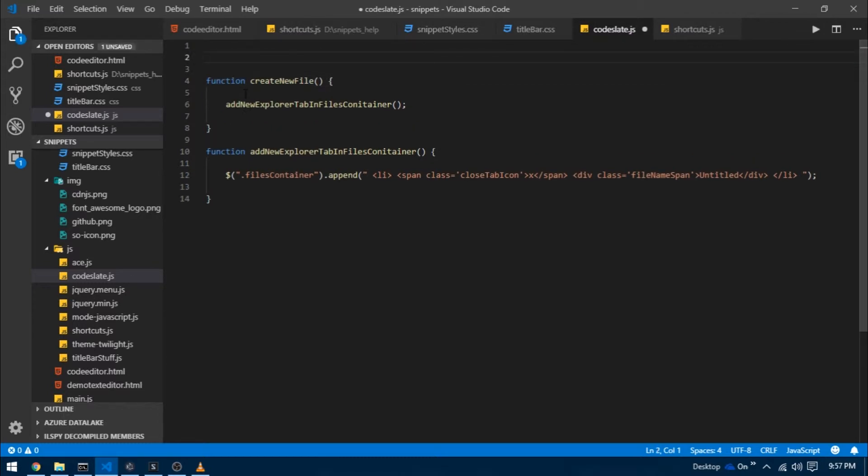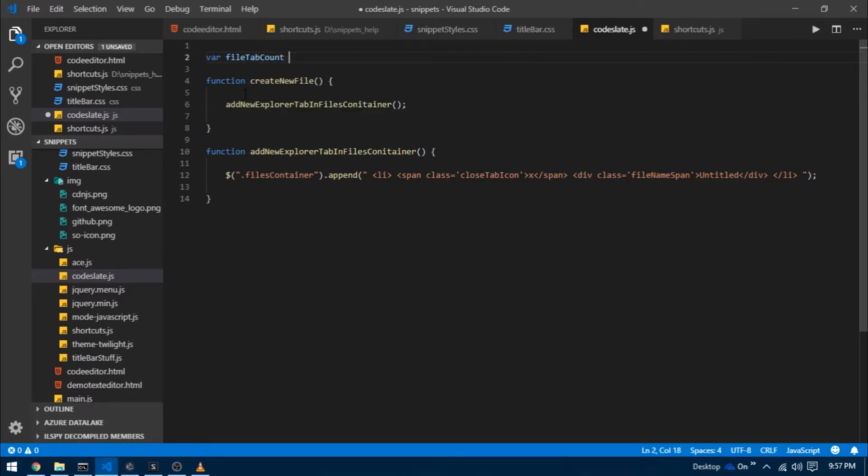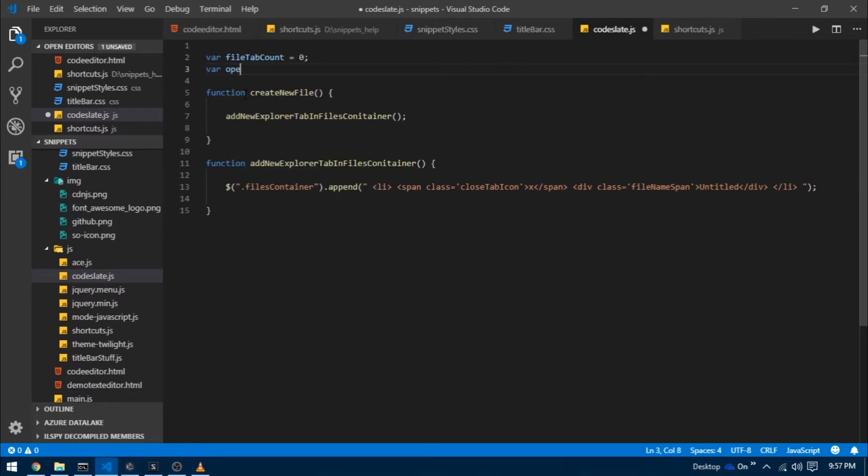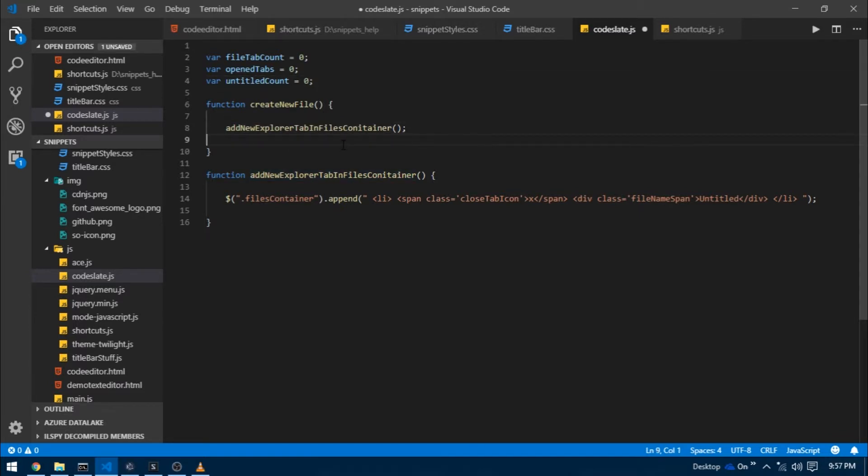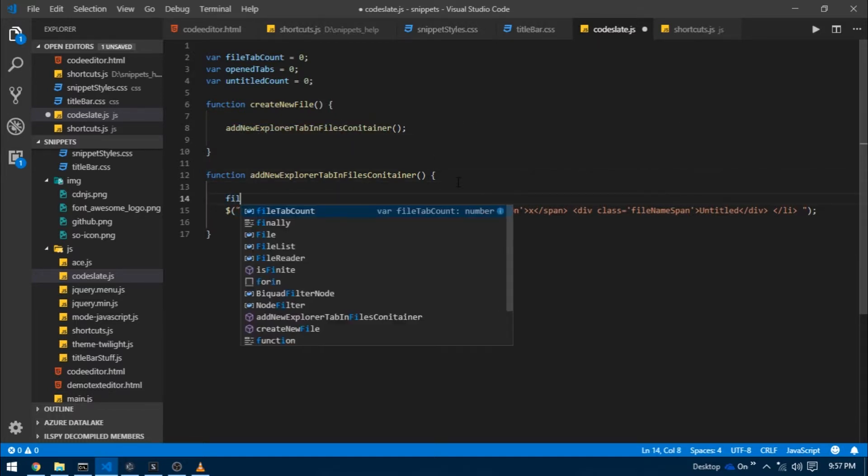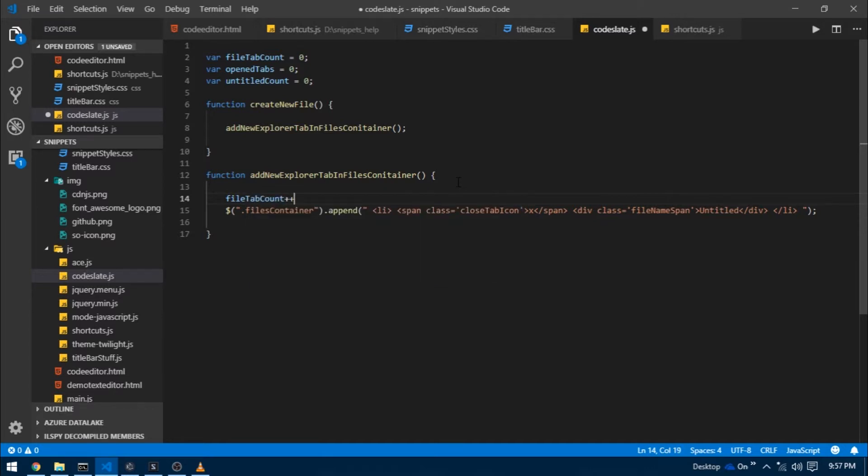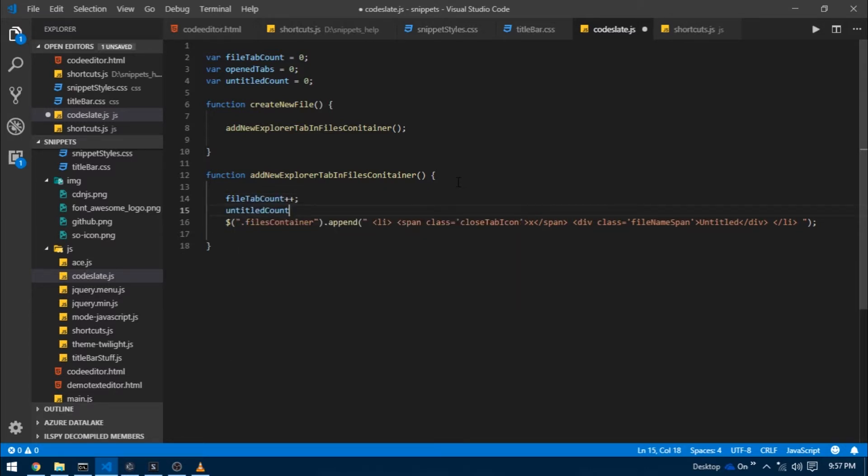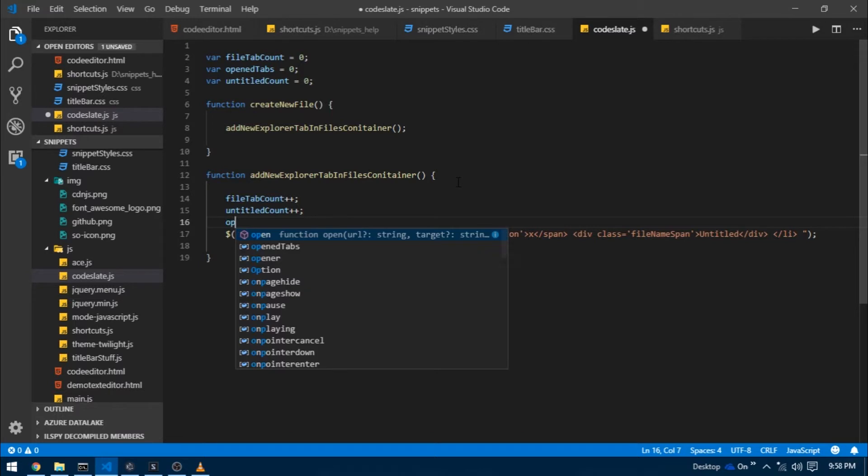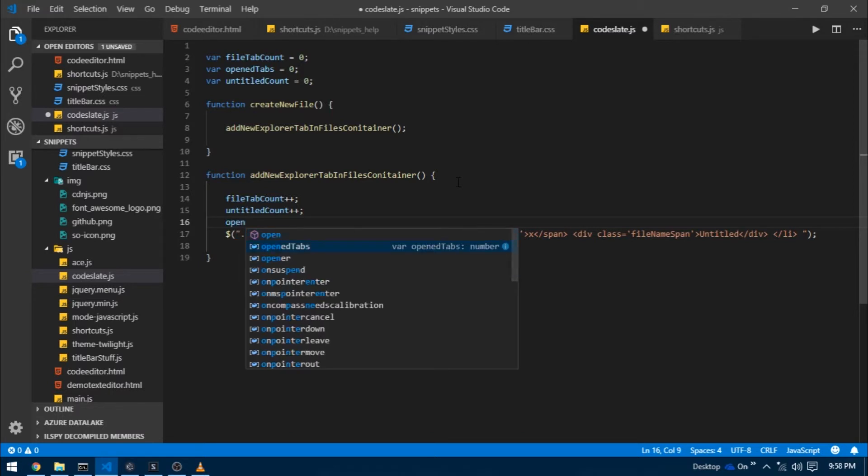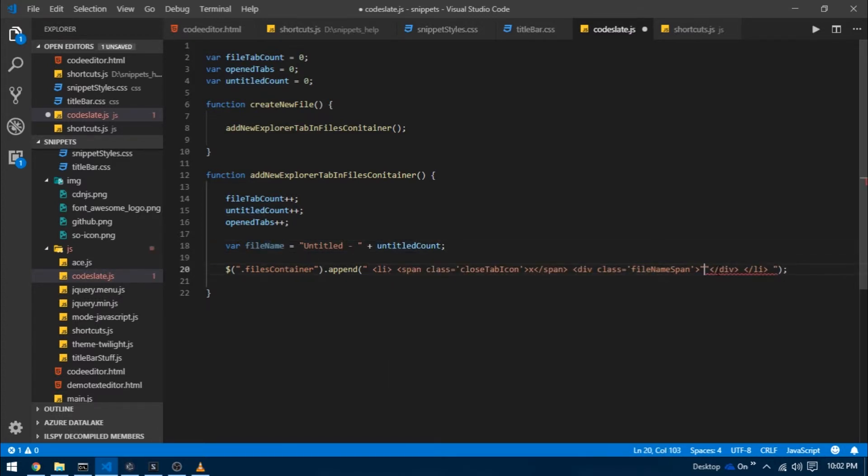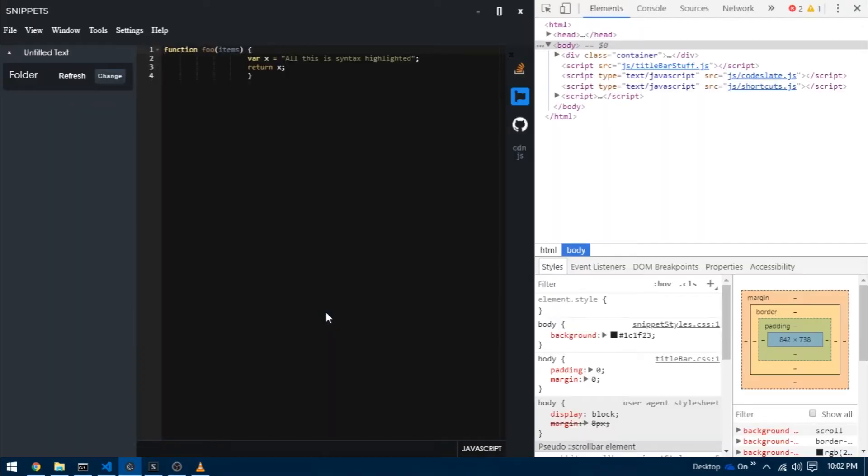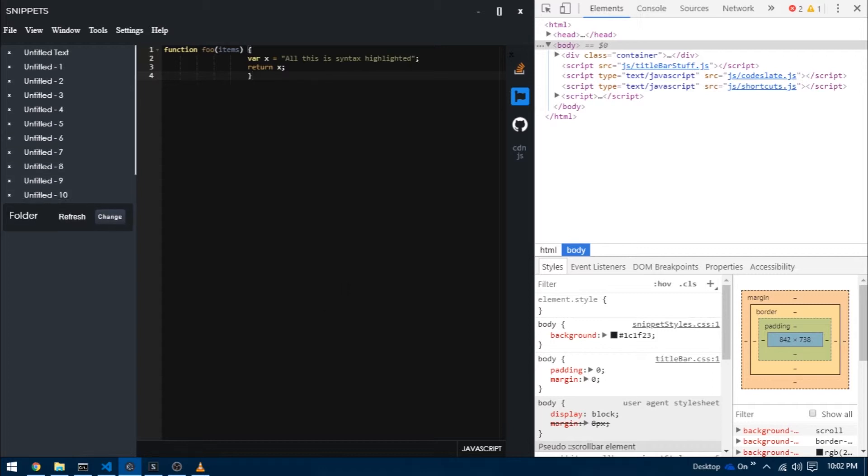Now we need some way of keeping track of the number of tabs that are currently open, how many of them are untitled and how many of them are unsaved. At the top I'm going to create three global variables: file tab count, this is going to increase per file. Open tabs, this will increase whenever a new tab is open and decreases whenever tab is closed. And then untitled count, this is going to keep track of the number of untitled files currently present. Every time a new file is created untitled count increases, number of open tabs also increase and file tab count also increase. I'm going to create a variable with the name file name and assign it as untitled plus untitled count. Now as I press ctrl N you can see we now get some numbers to identify the files.